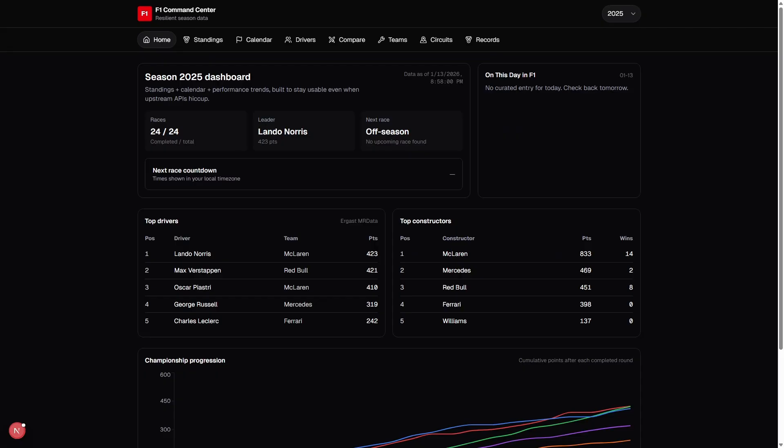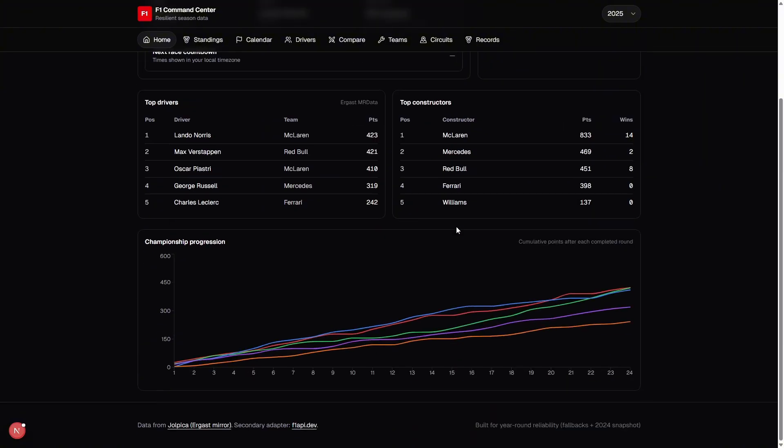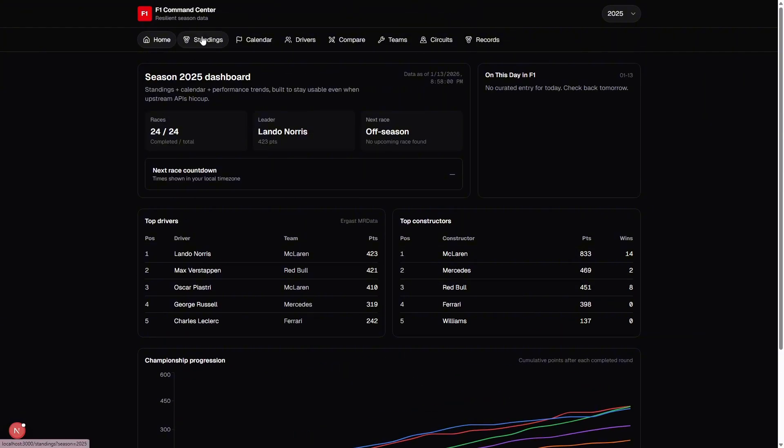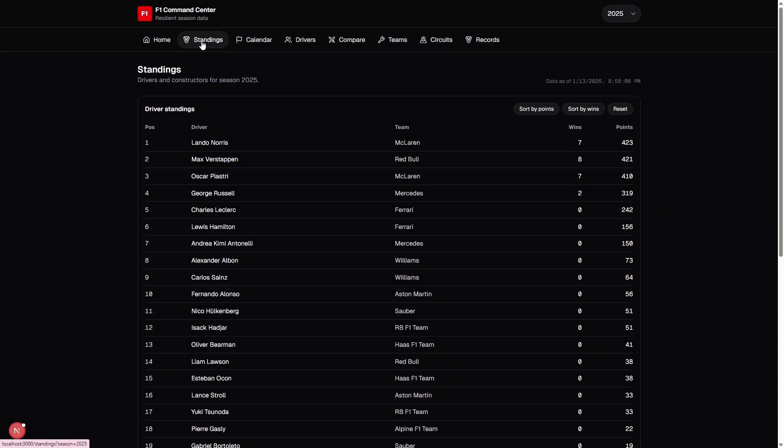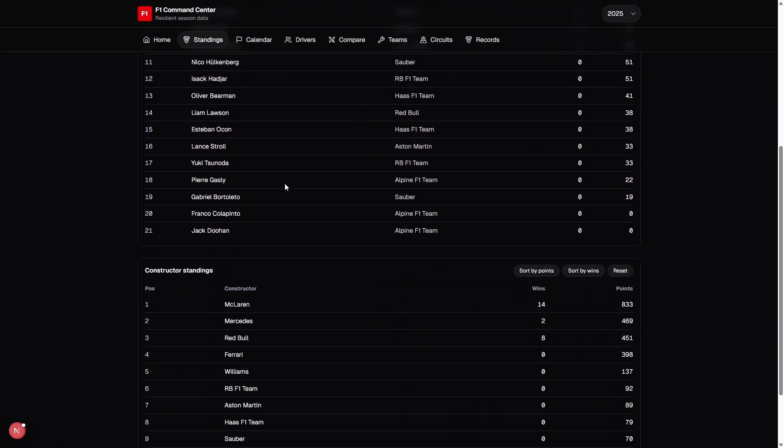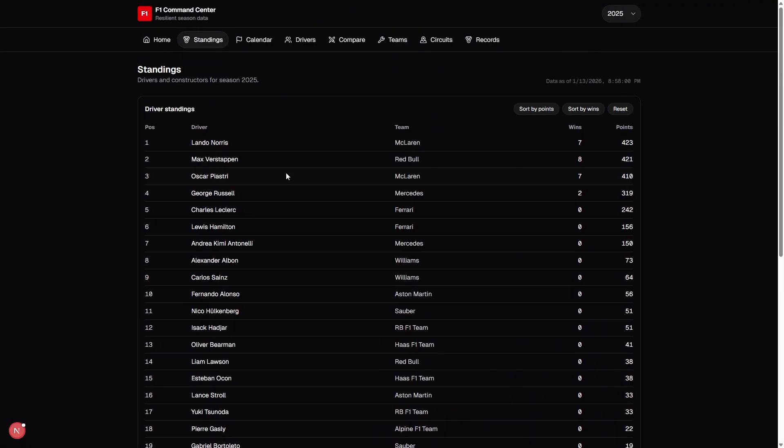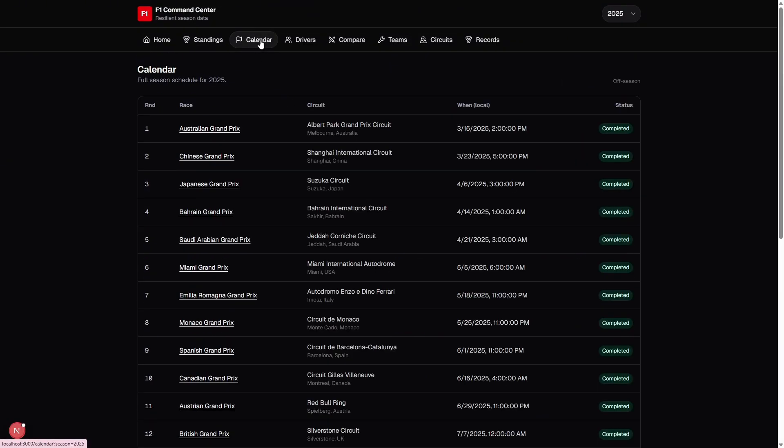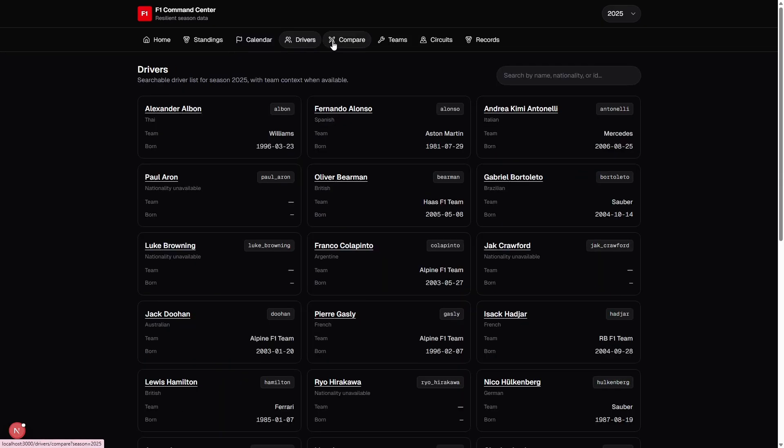And finally, we have GPT 5.2. The UI here is more conservative. There's less visual flair than Opus, but the underlying logic is very strong. Standings, calendar results, and season propagation are all computed from real data rather than having anything simulated. The trade-off, I guess, is presentation. It's not as visually rich as the other two versions, but it is the most trustworthy implementation in terms of data integrity.